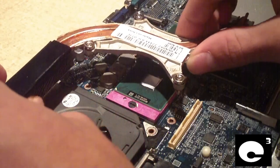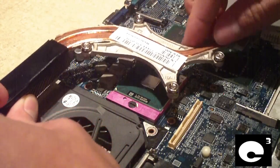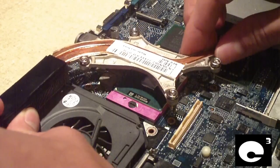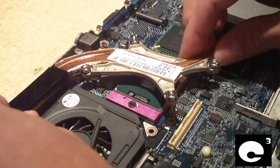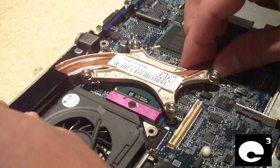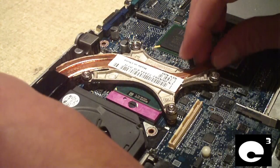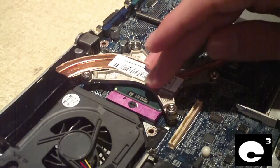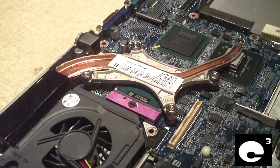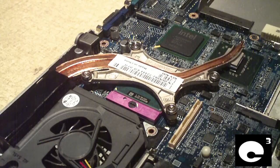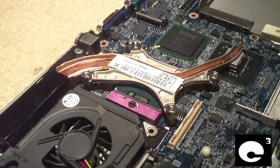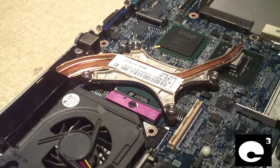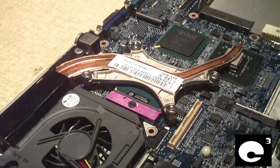I also went ahead and cleaned off the Northbridge chip too. And when you're servicing laptops, it's good to replace the thermal compound on the CPU itself. But don't mess with the stuff that's on the Northbridge chip. Usually on the bottom of the cooler, you'll see this blue little cushion that actually touches the Northbridge chip.